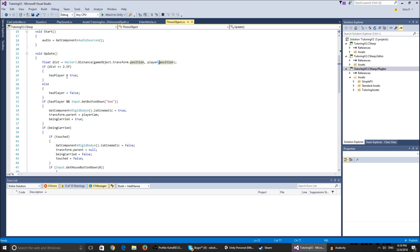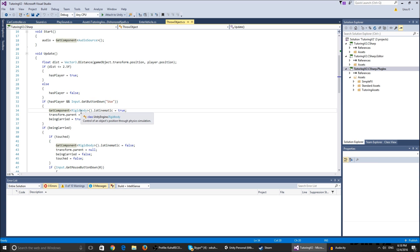If the object is able to be picked up and we click the input button Use, which I made the positive button E in the input settings - you can do that by yourself, just go to input settings and make a new use input.